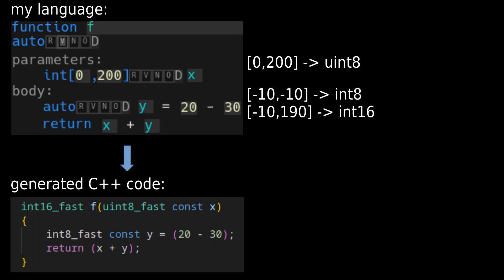As you can see, the compiler tracks the value ranges of integer variables and converts them to the smallest C++ integer type they can fit in. This minimizes memory usage, maximizes speed using int_fast_t types, and ensures overflows never happen.